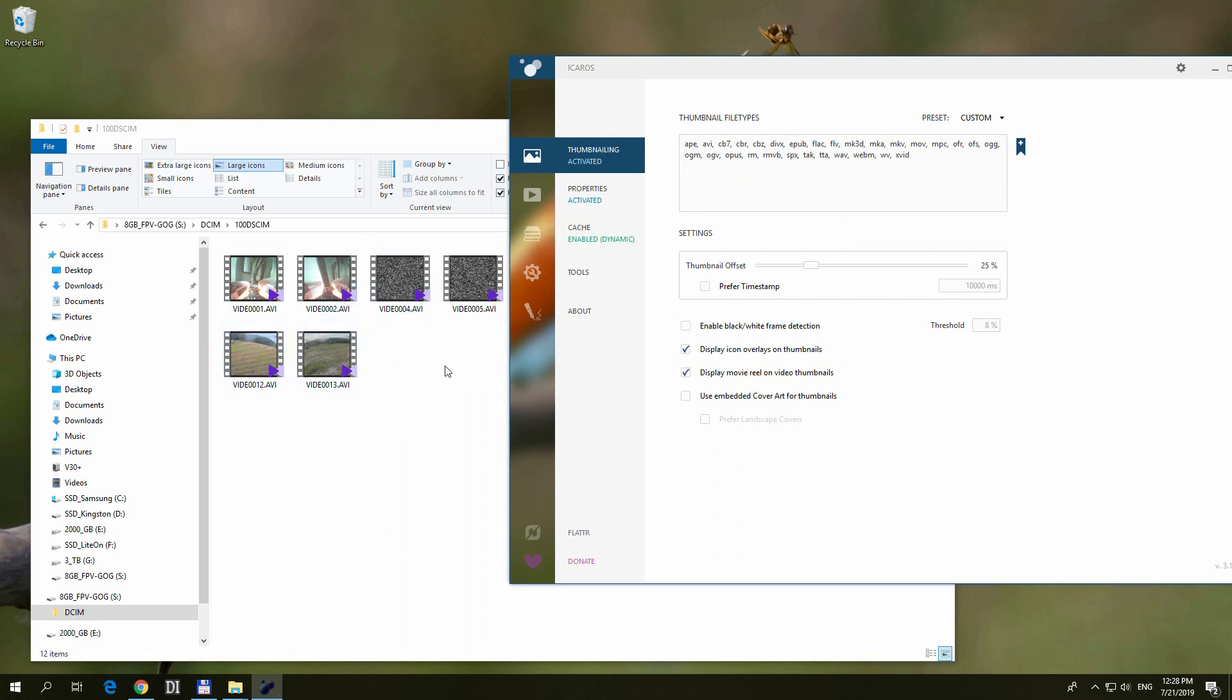So that's how to show your thumbnails. If it's missing one extension, then just click inside, add a semicolon to separate the extensions, and type your extension, and it should work.